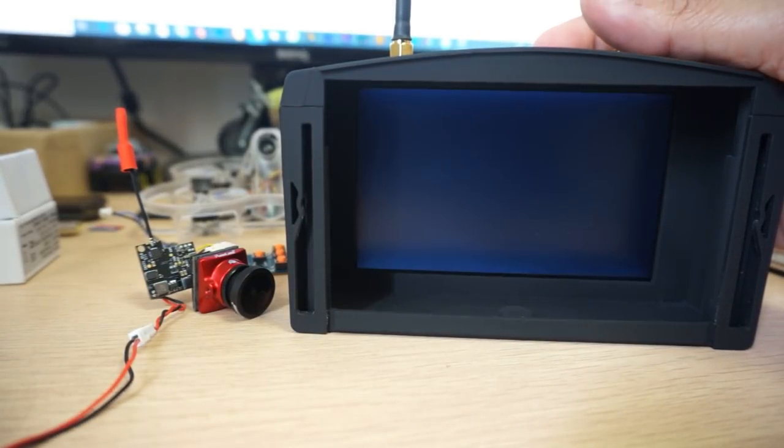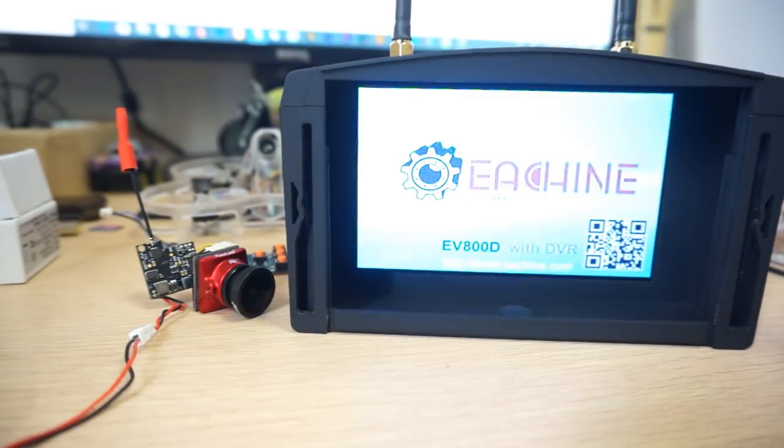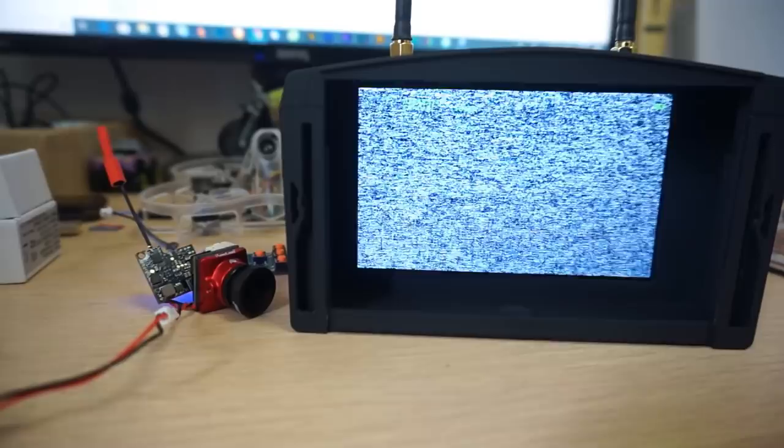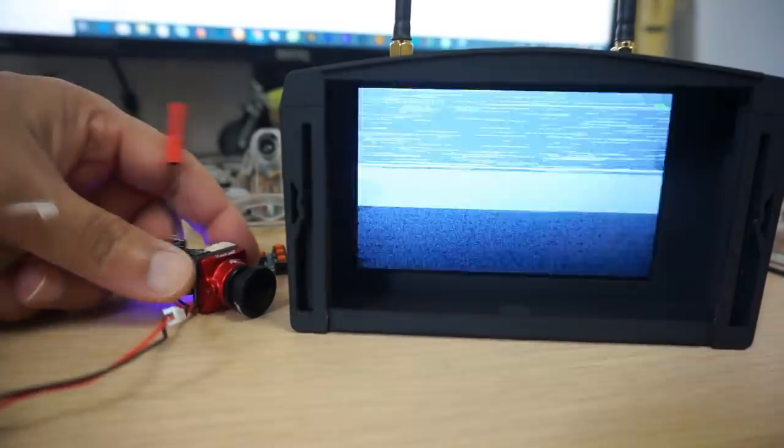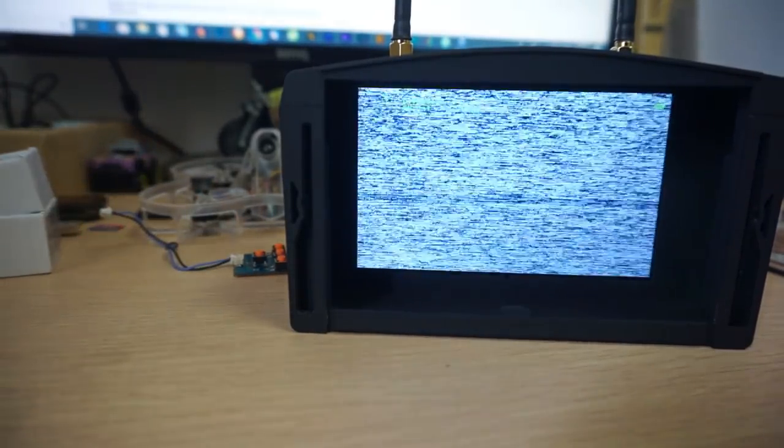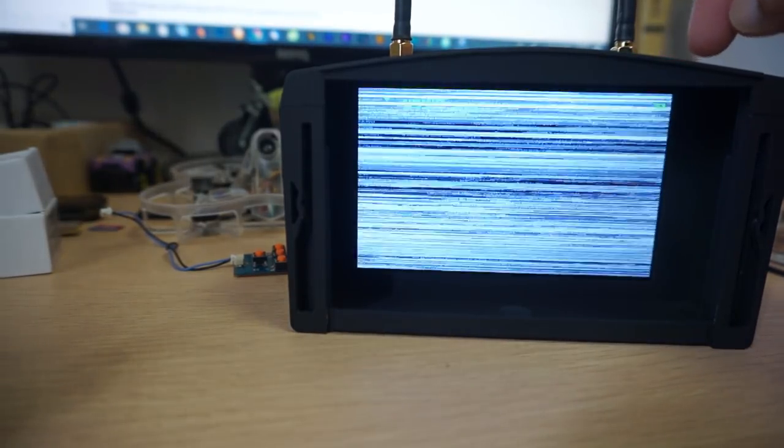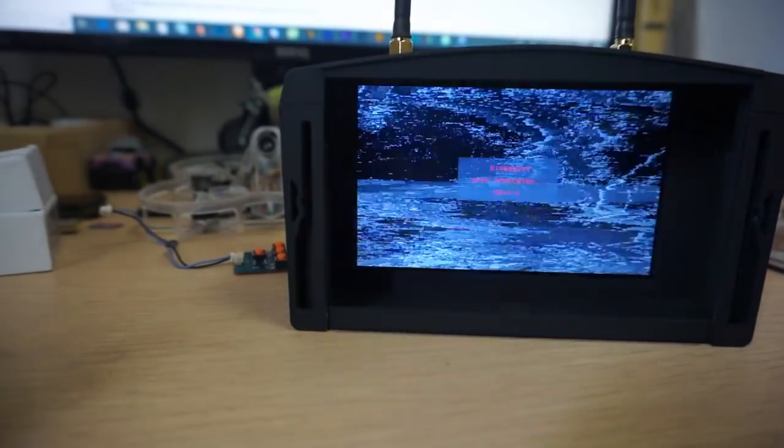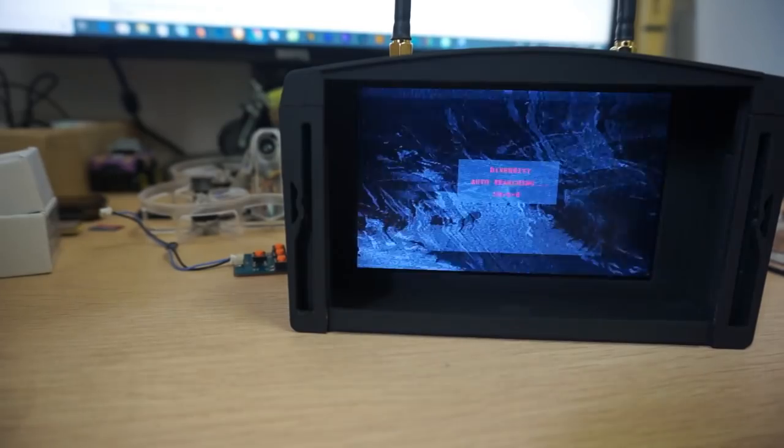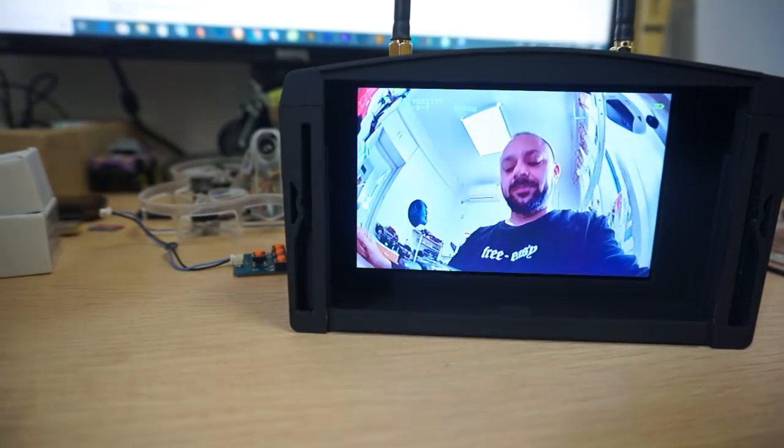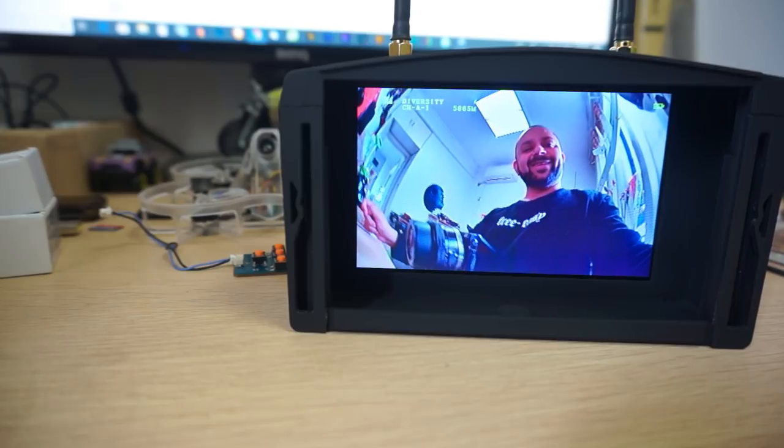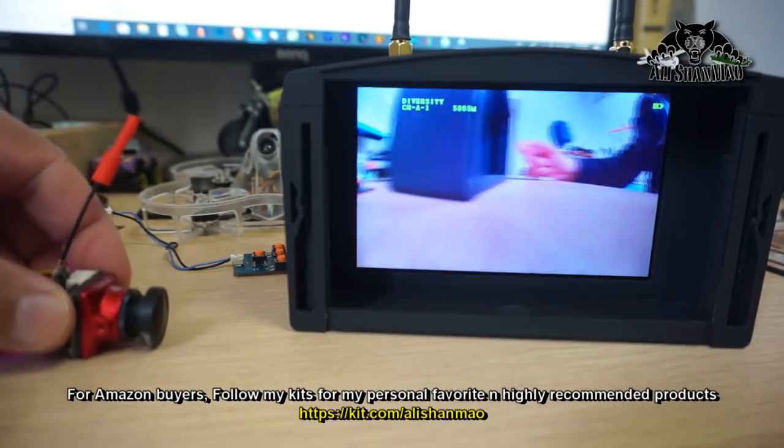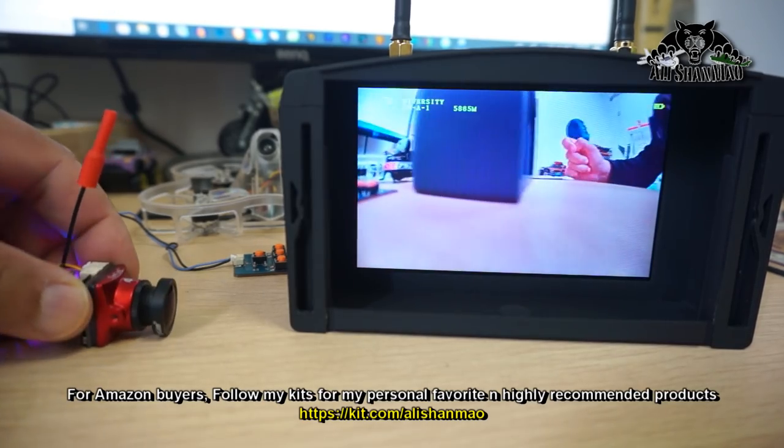I have my Eachine VR006D goggles, and I'm going to power the camera system. I'll keep it a little bit away and scan for the signal. Nice signal, okay, right there. There you are - your camera system is now working, you can see...